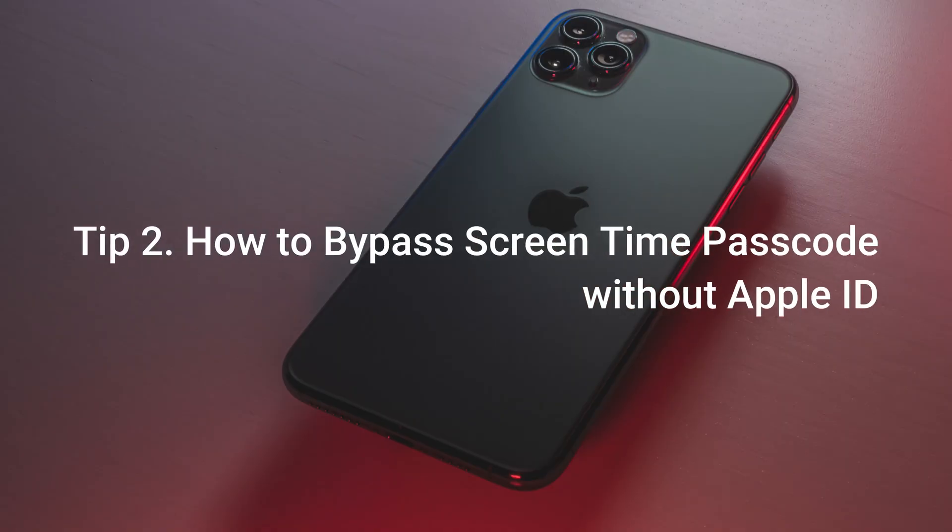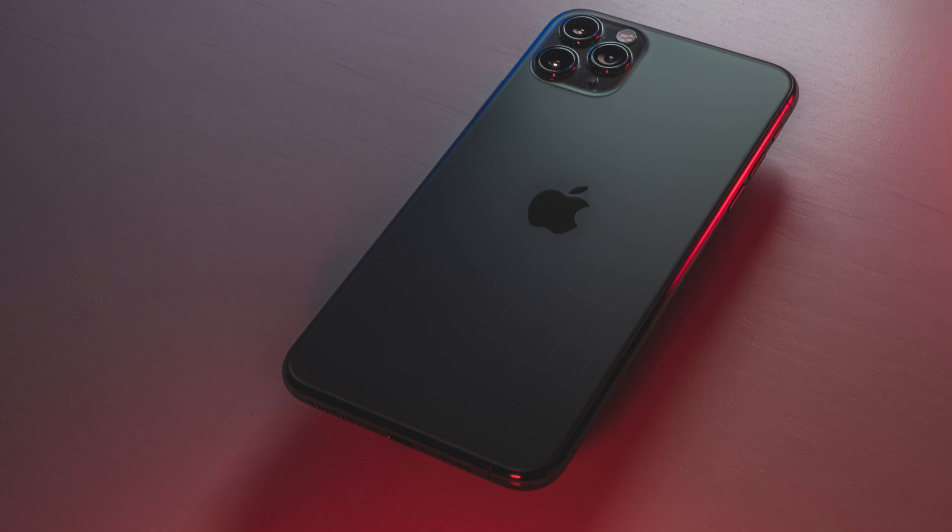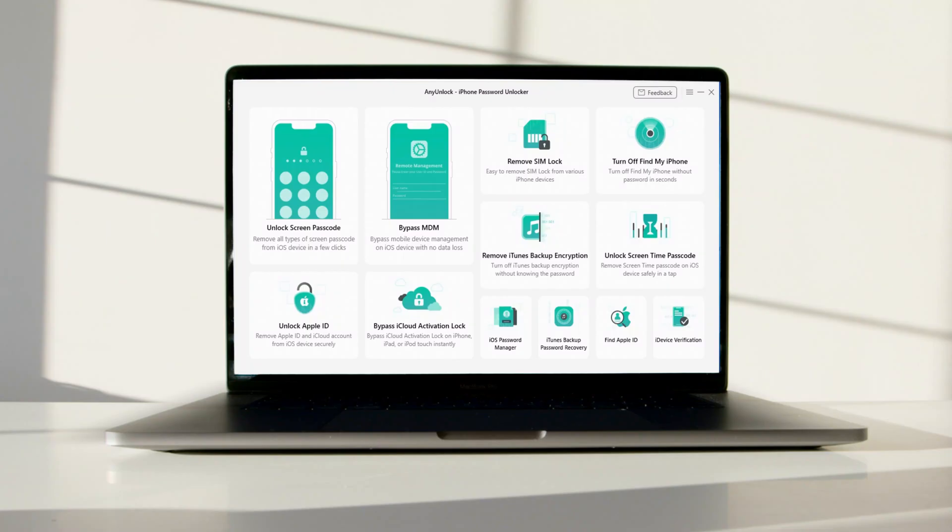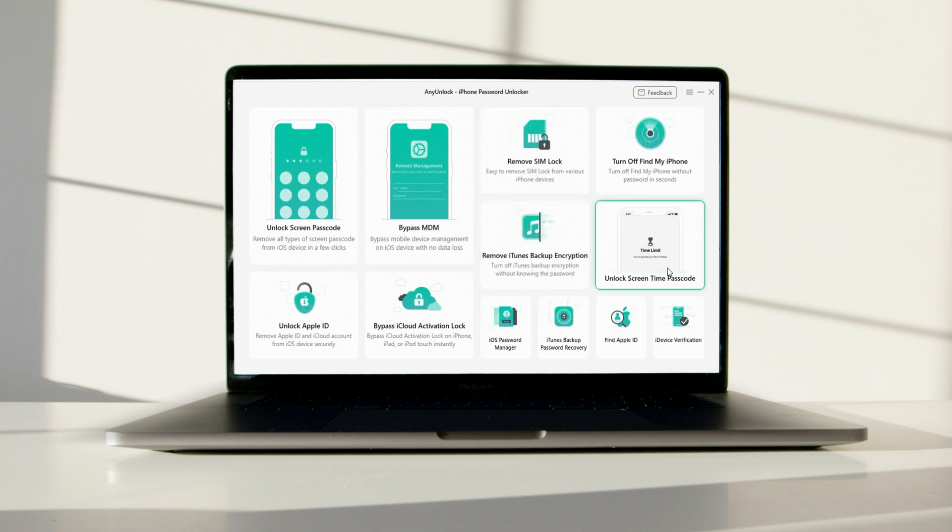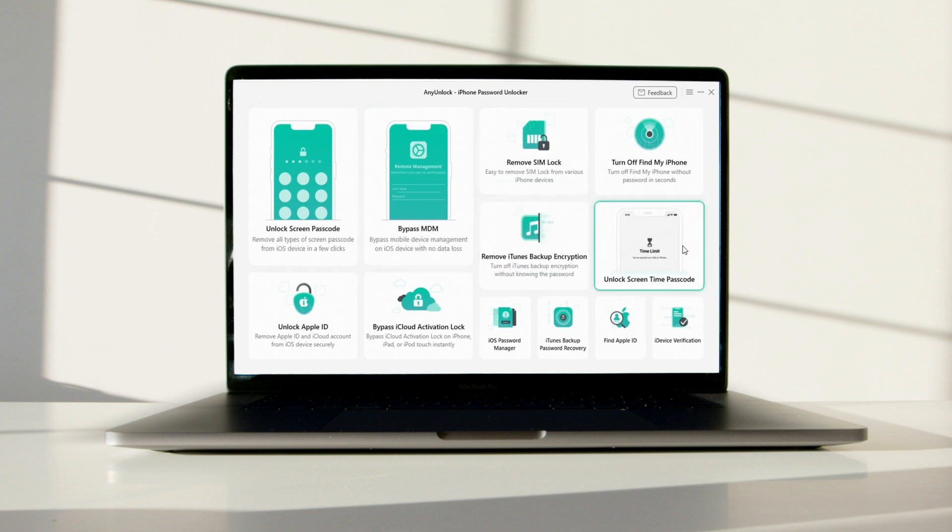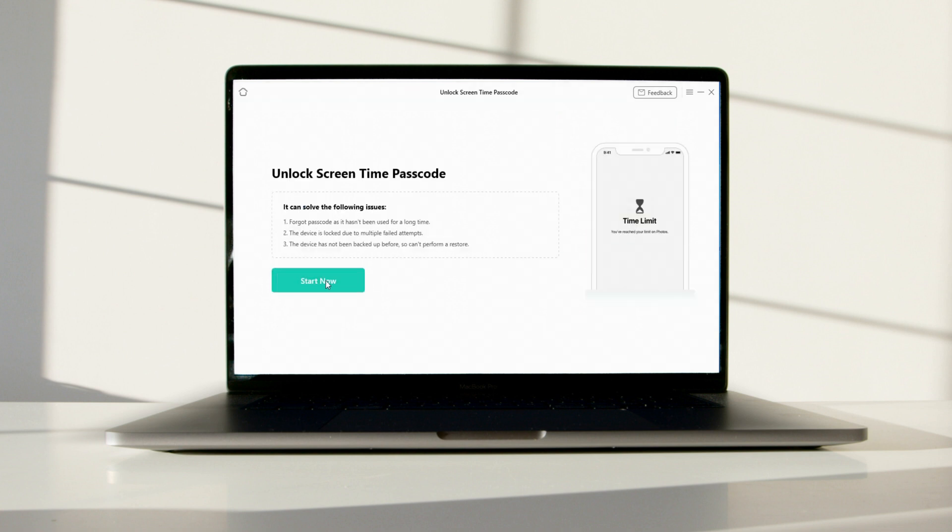But if you forgot your Apple ID and password, then you can try Tip 2. How to bypass screen time passcode without Apple ID. Download AnyUnlock on your computer and install it. Launch the app and click on the unlock screen time passcode option.